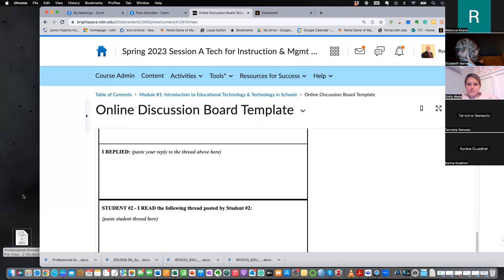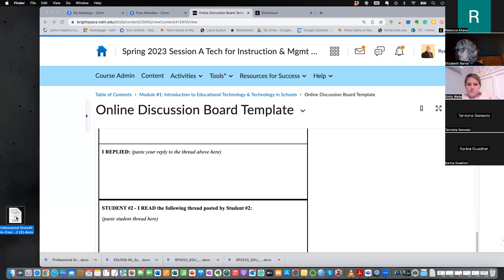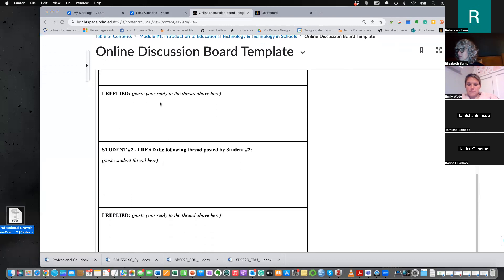The main point of the exercise is that hopefully by the end of the course you'll see growth in some of these categories. Afterwards, I'll ask you to fill in the post-course assessment. The post-course assessment goes into Brightspace. Once I'm done showing this, I'm going to show you Anthology.